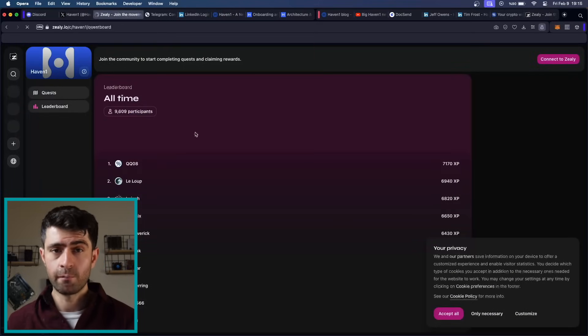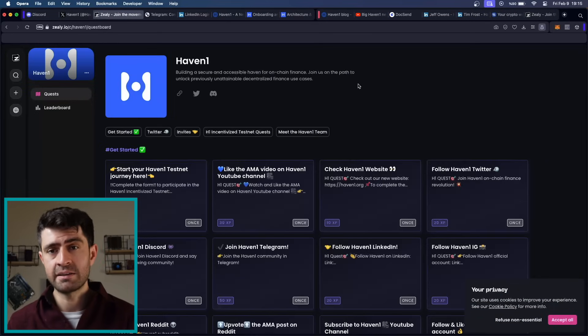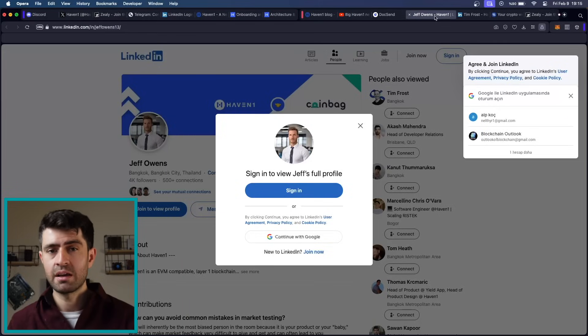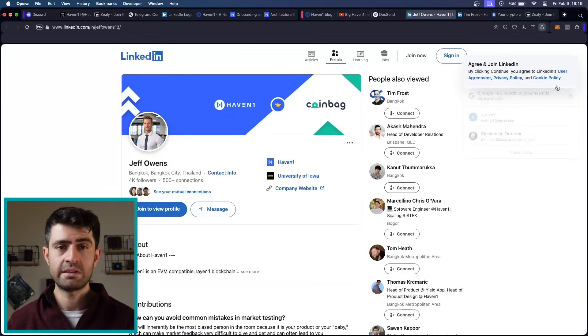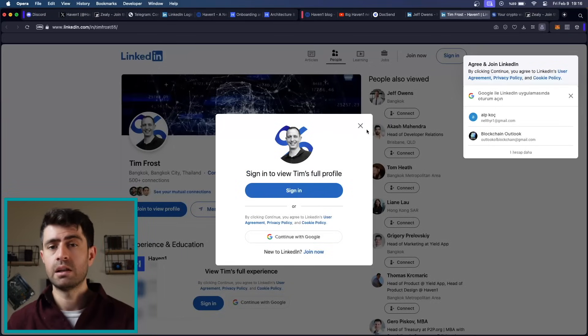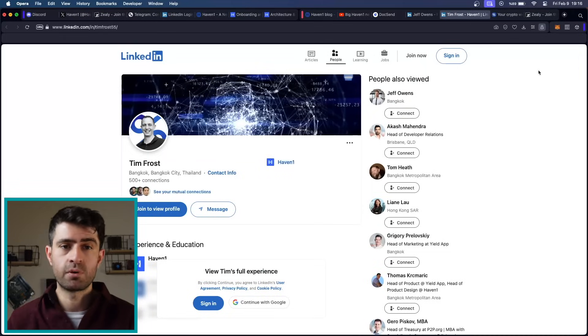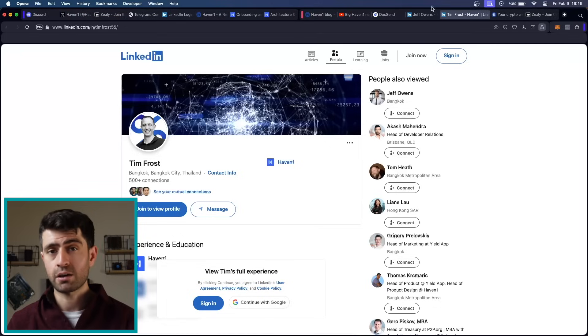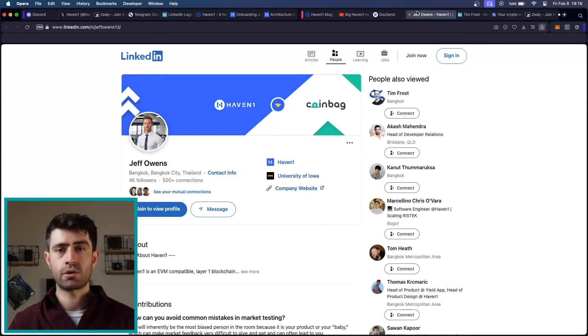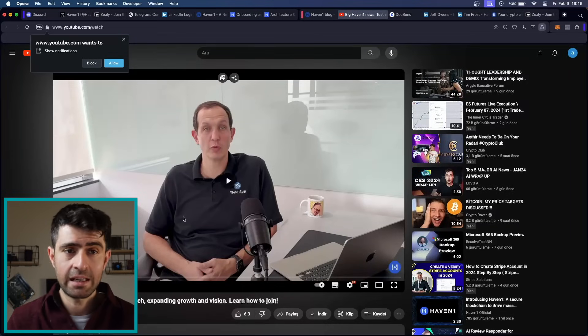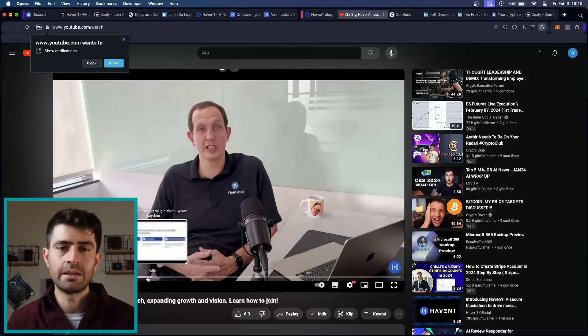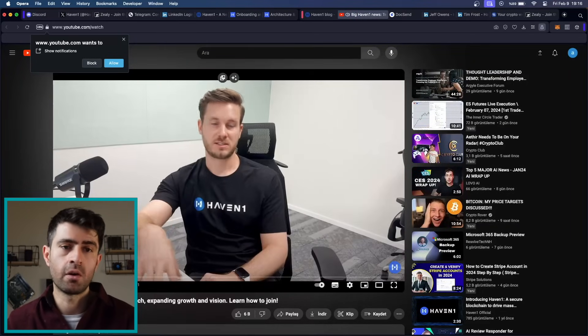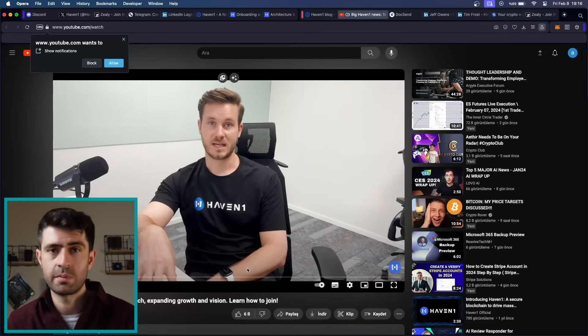Incubated by experts in both Web3 and traditional finance in Yield App, HavenOne benefits from the wealth of experience garnered by its leadership team. Led by Jeff Owens and Tim Frost, HavenOne leverages the expertise of seasoned professionals to drive strategic direction and innovation. With a track record of success in early stage growth and development, marketing and operations, the leadership team embodies the fusion of innovation and industry knowledge at the heart of HavenOne's mission.